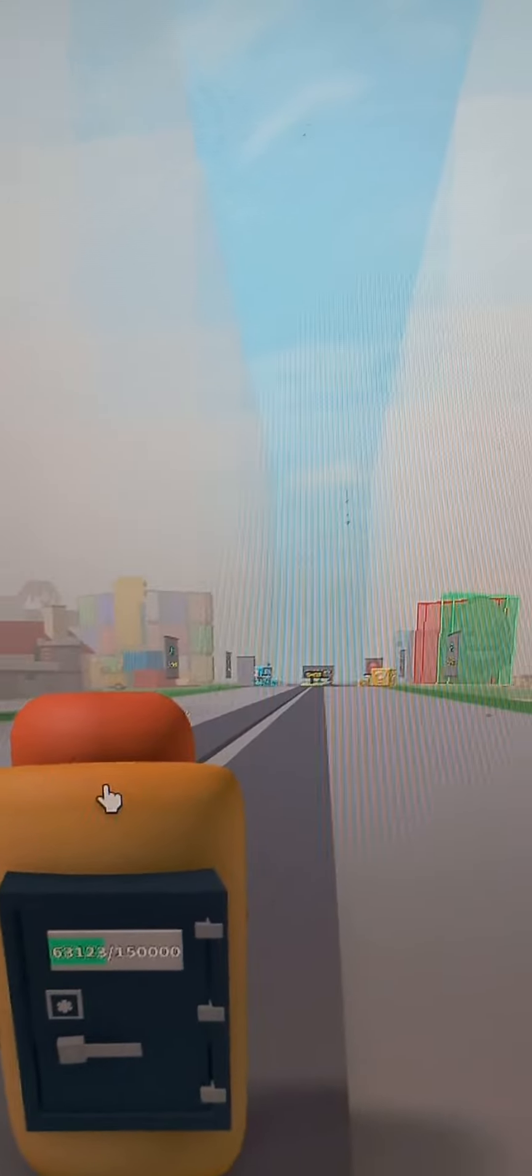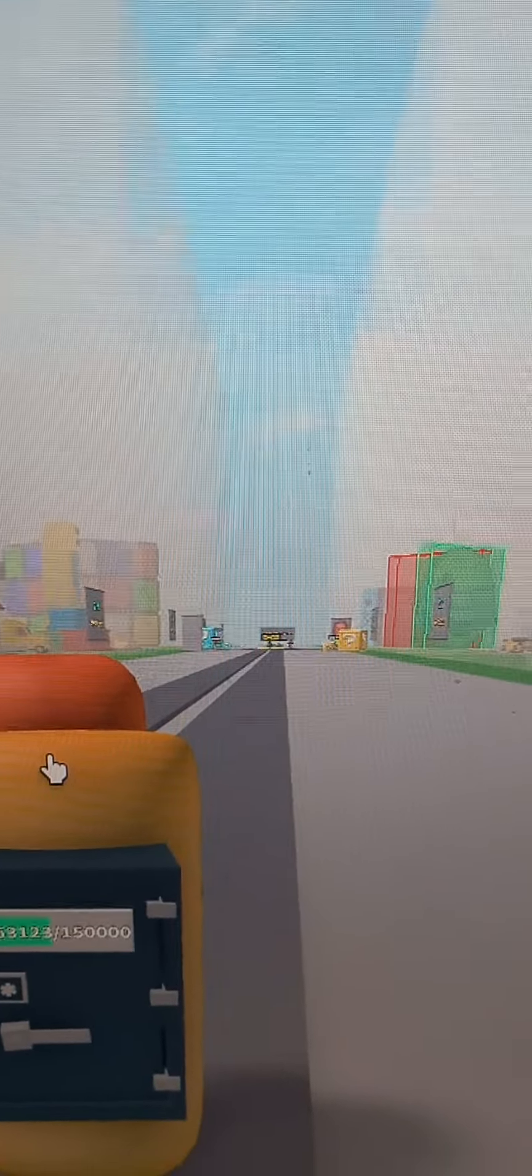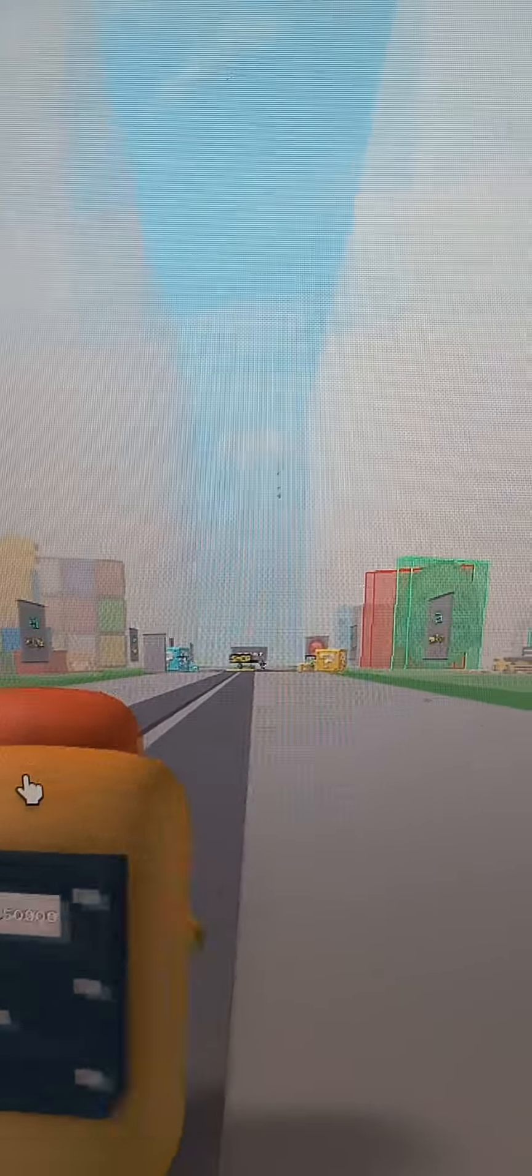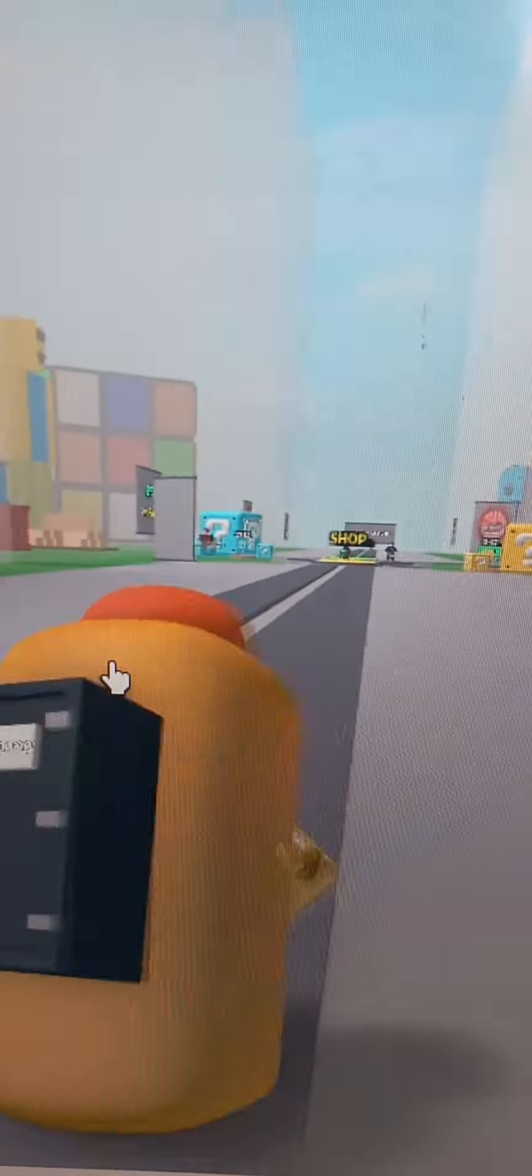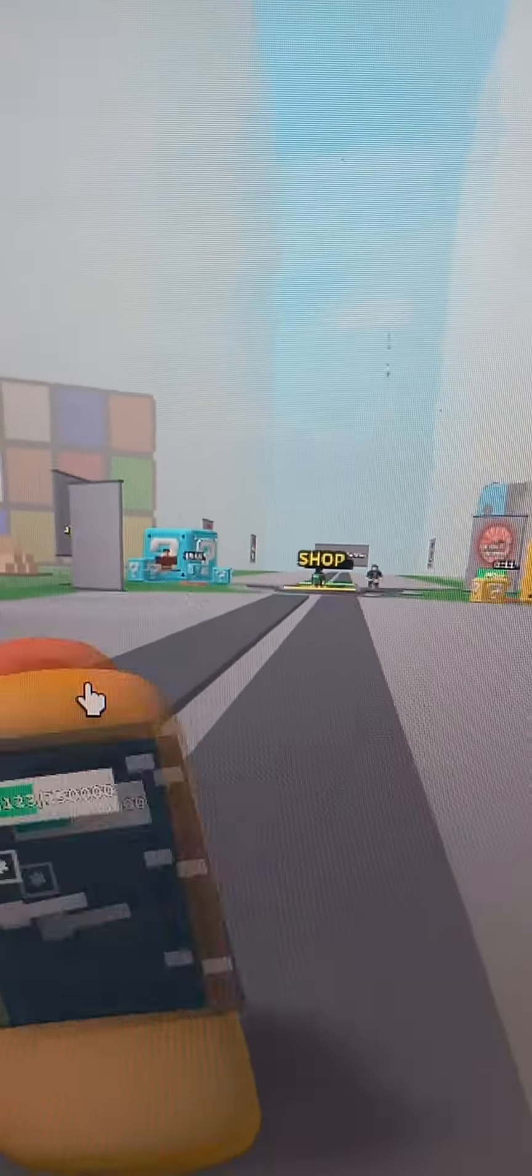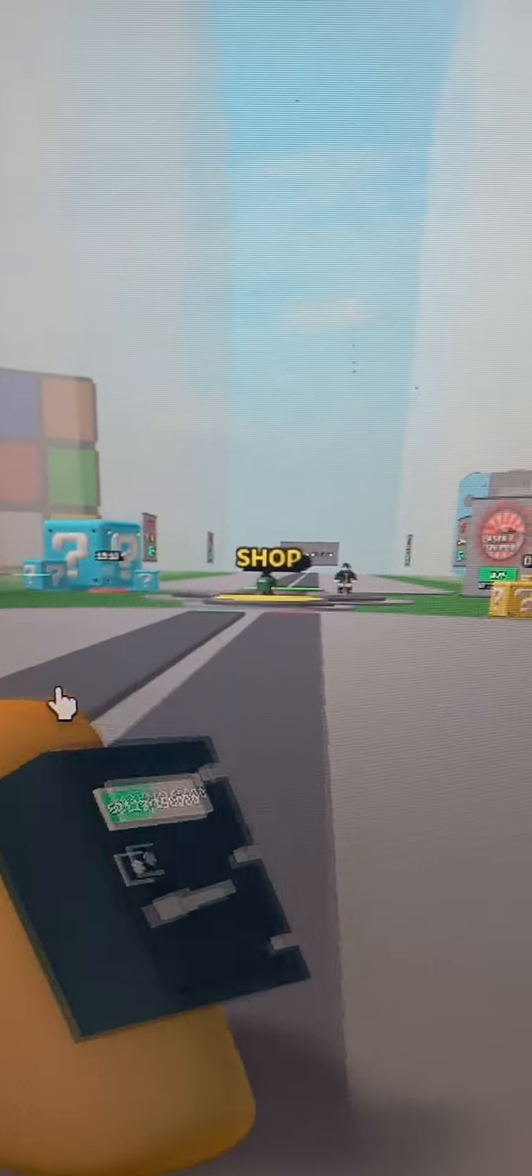No, where is the shop? Oh, I forgot I could just go on this to go faster. Yes, shop. Come here. Yes.